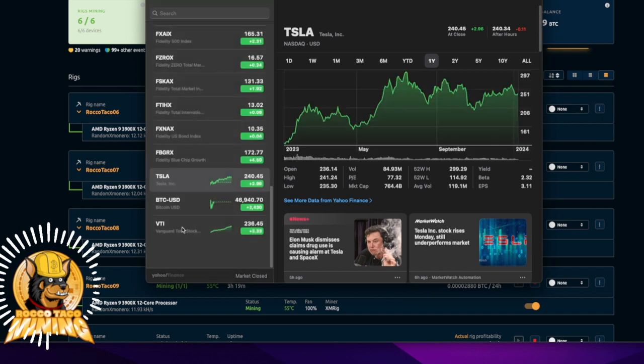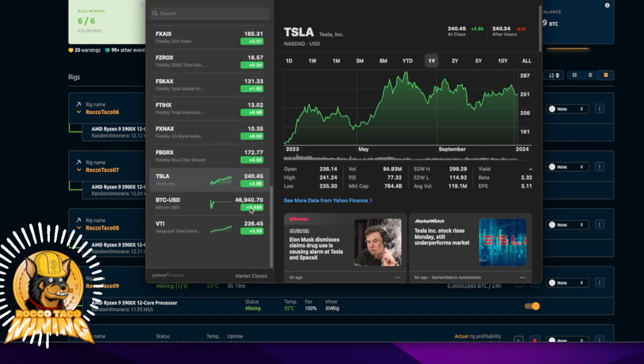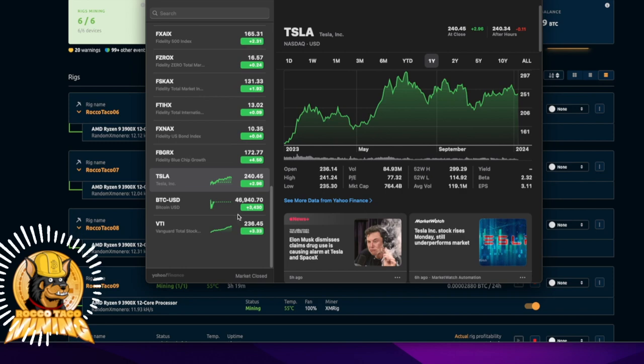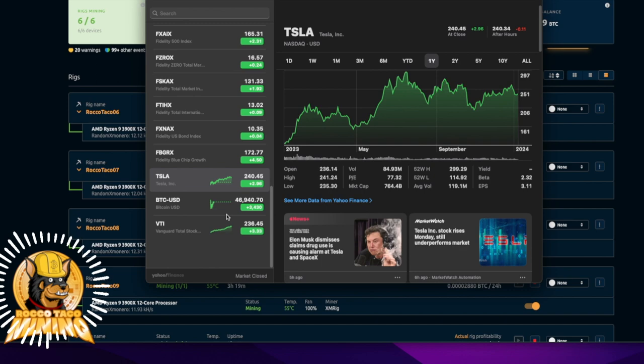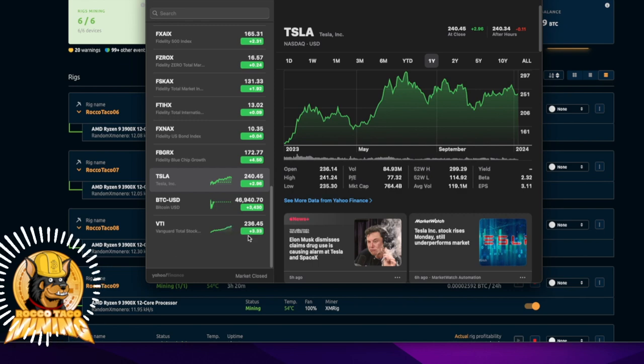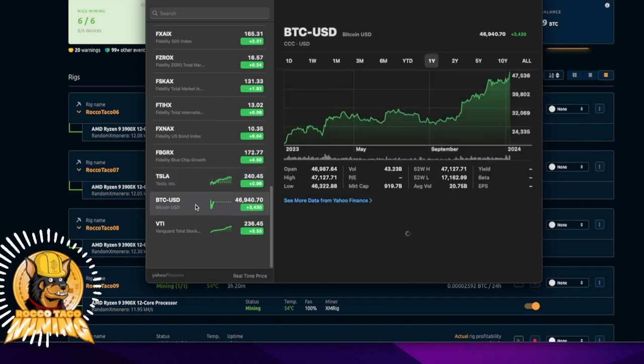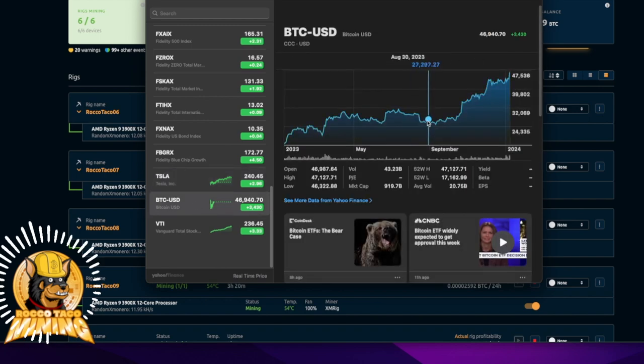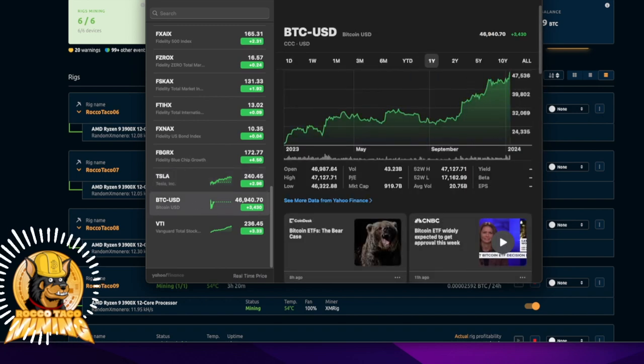Bitcoin jumped 3,400 dollars from 1 o'clock Eastern Time today. I was debating putting my money in, but you just don't know. Hindsight is 20/20. It jumped really nicely up to the $47,000 range right there.